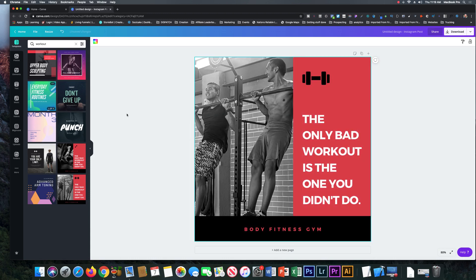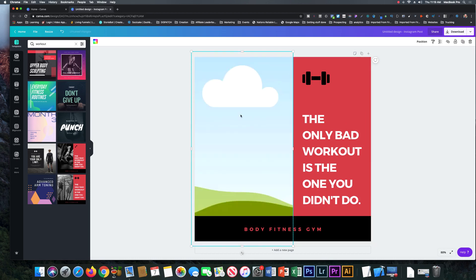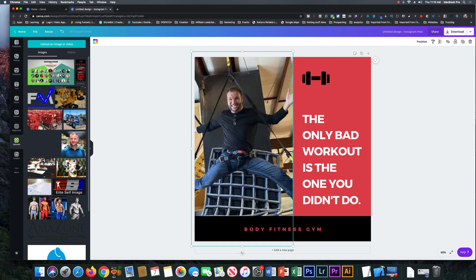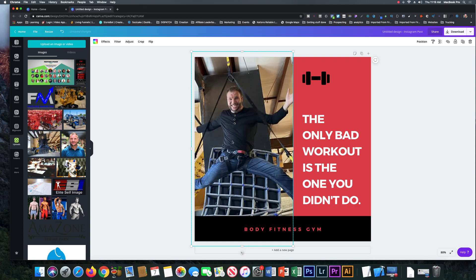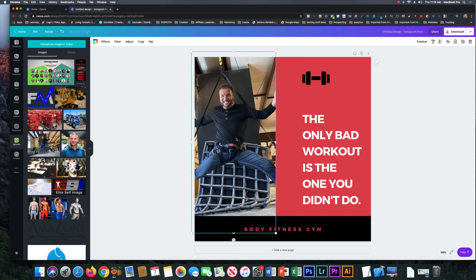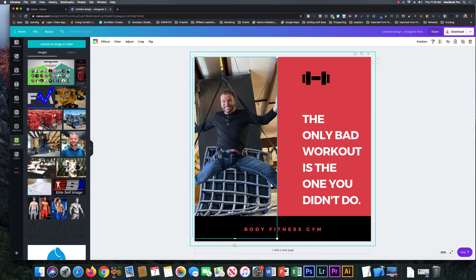So the nice thing is it comes with preset stuff, or you just select the photo here, hit delete, come over here to upload, select the photo that you want. So let's drag that photo right there, that looks pretty cool. You could resize it right here however you want it to look.